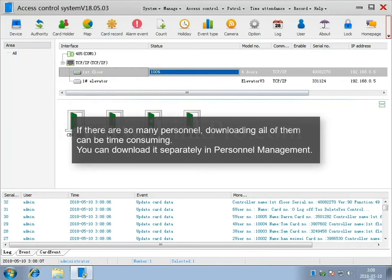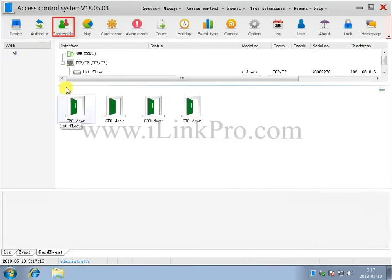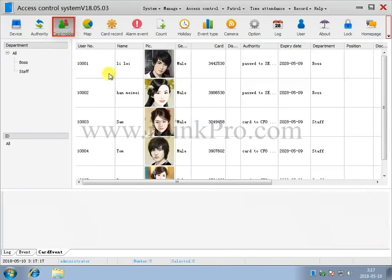Downloading all of them can become time-consuming if there are too many personnel. You can simply just download them separately through Personnel Management.